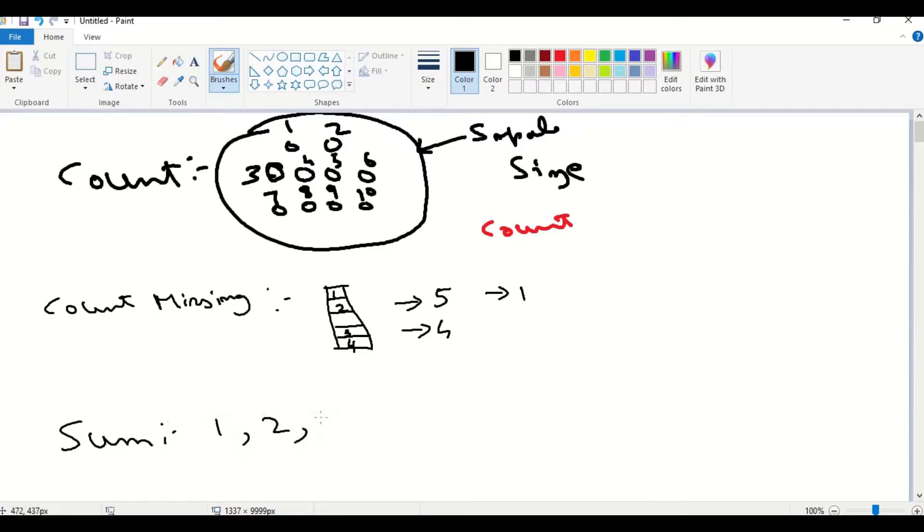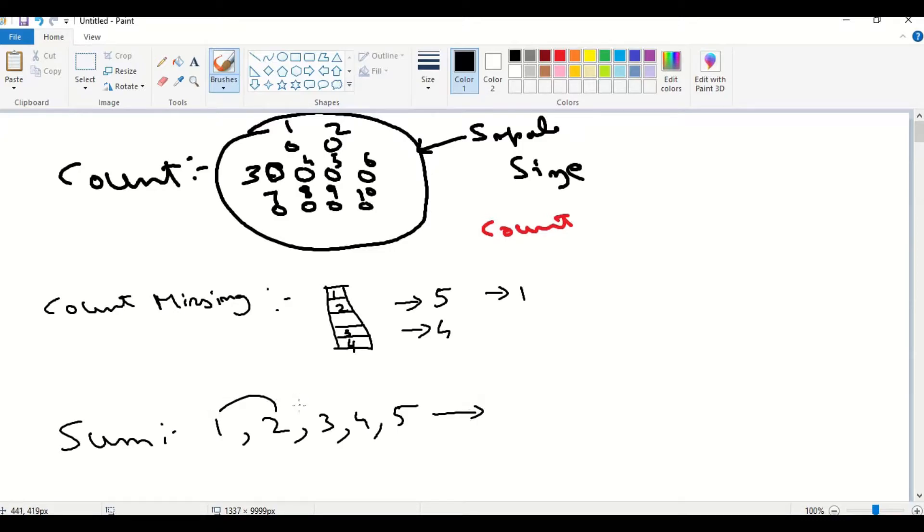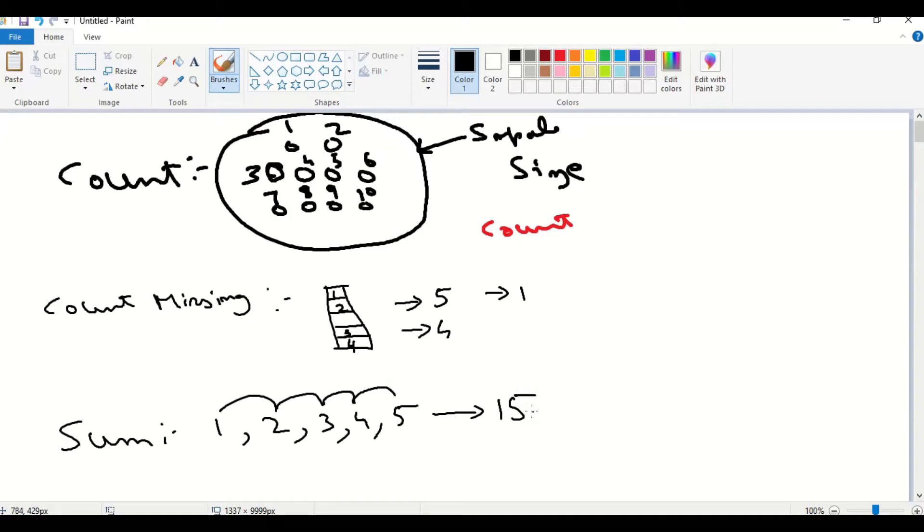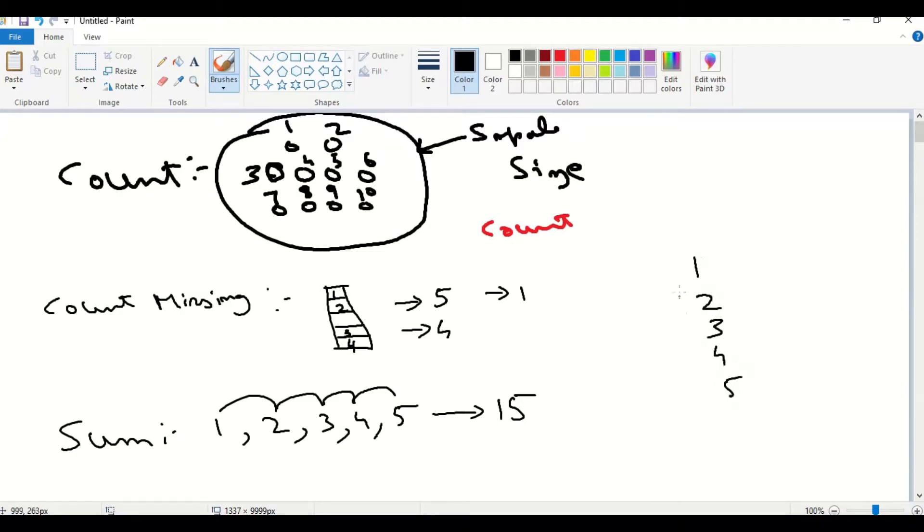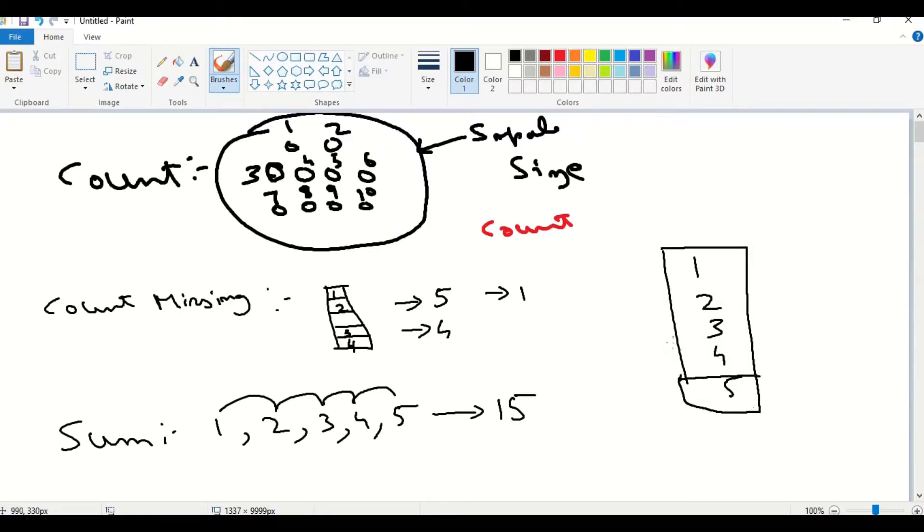Next, we will see sum. We have values from 1, 2, 3, 4, 5. Sum of these numbers are 1 plus 2, 3. 3 plus 3, 6. 6 plus 4, 10. 10 plus 5, 15. The total sum is 15. This is what the sum is. If these values are placed in a column C1, in this column 1, 2, 3, 4, 5, then the sum of this column C1 will be 15.